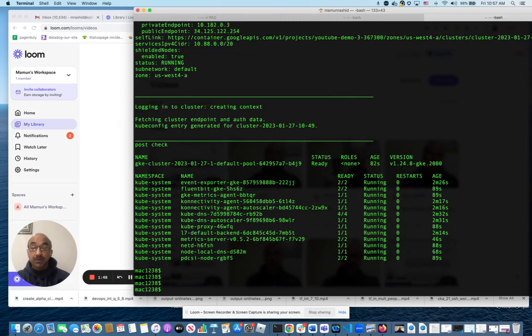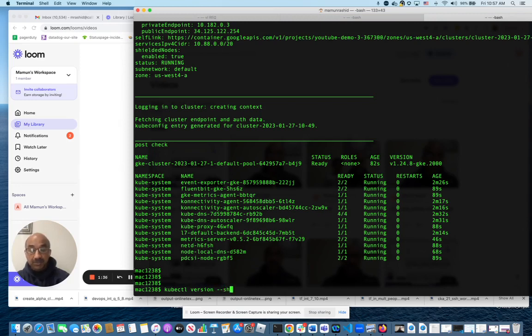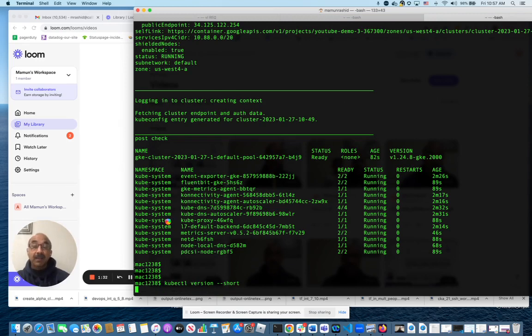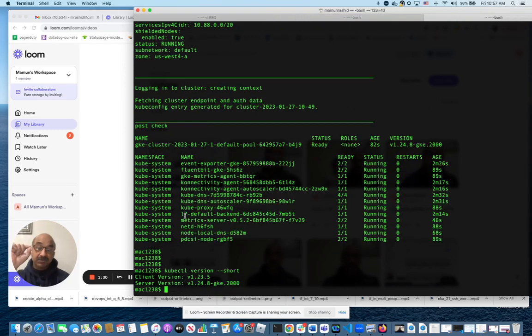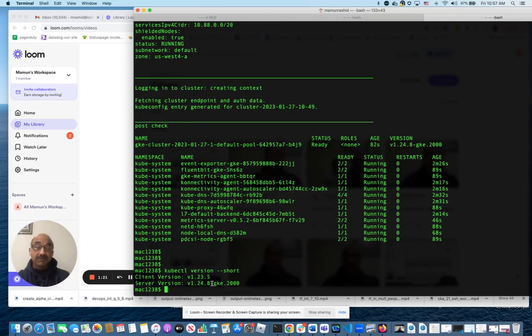So now we're going to do kubectl dash dash version. Actually version, just version, version dash dash short. It will give me the version of kubectl locally installed and the version of the server, the Kubernetes server that's running on GKE and it's running 1.24.8. That's the default right now as of January 2023.